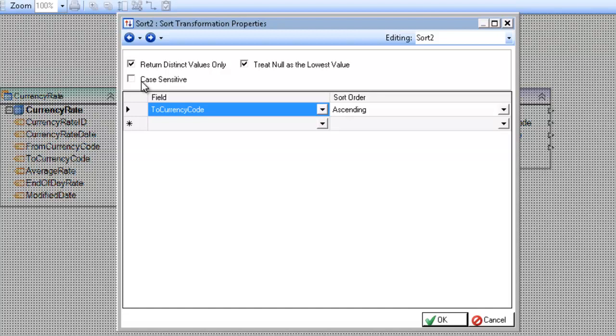So for example, if you have lowercase abc, it is the same as uppercase abc to the sort transformation, unless you have the case sensitive selected.